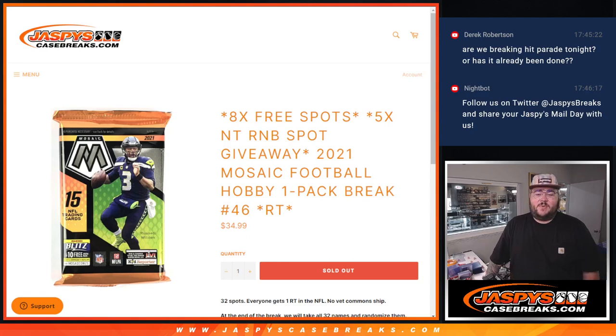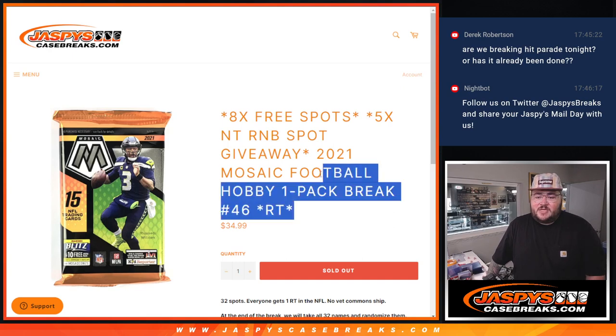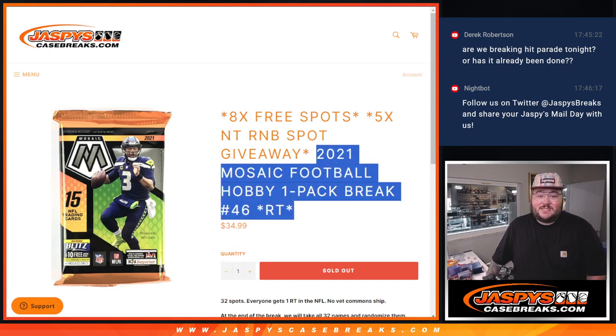What's good y'all, Chris here doing 2021 Mosaic Football number 46.